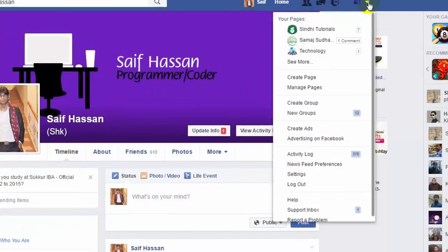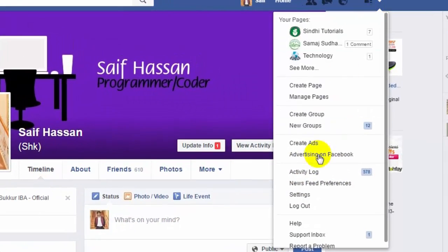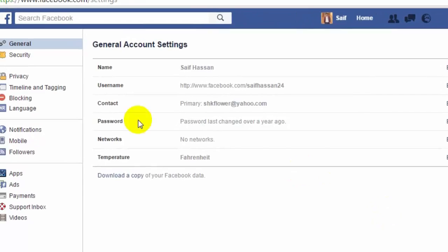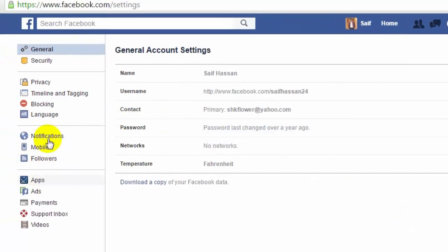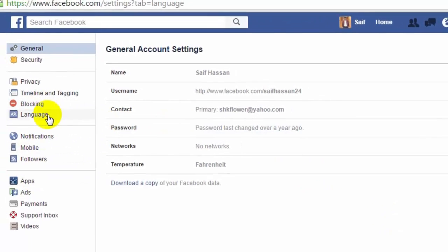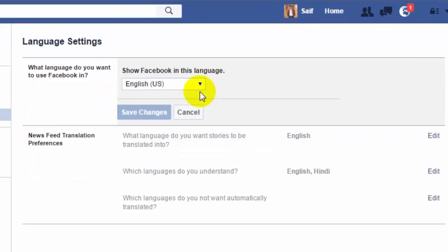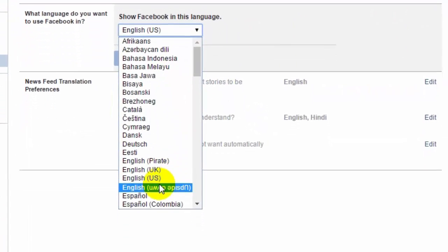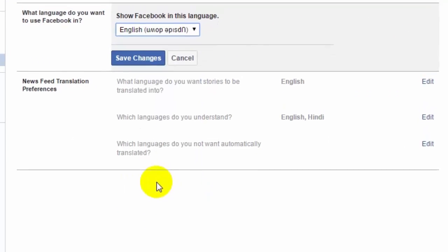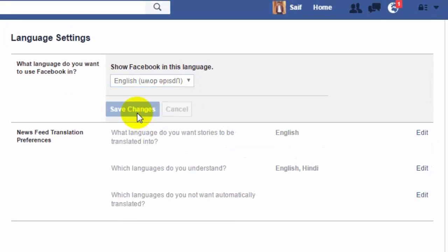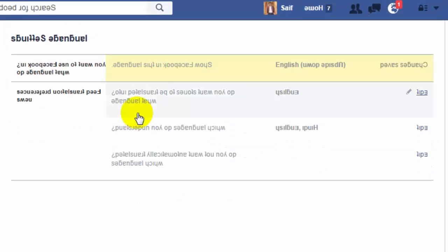Upside Down English trick: log in to your account, go to Settings, click Language, edit it, and select English Upside Down from the dropdown. Save changes and you'll see the upside down text — isn't it cool?